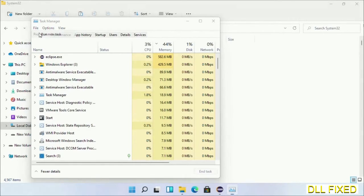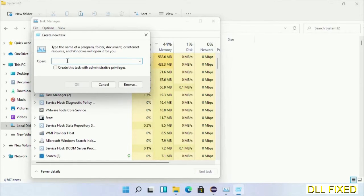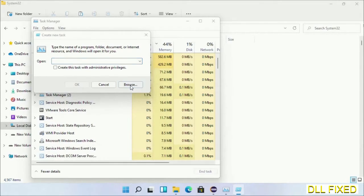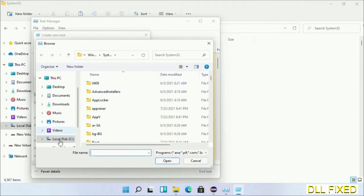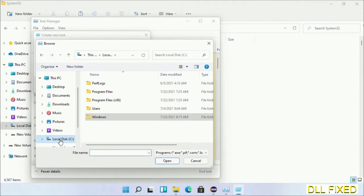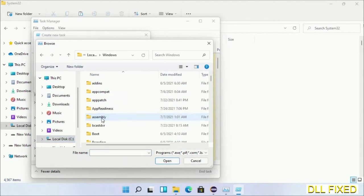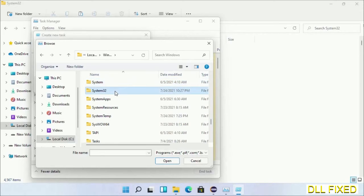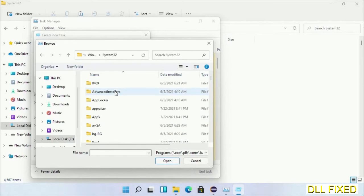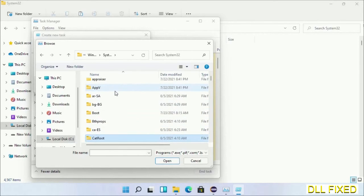Now open C drive again, open Windows folder, open system32 folder. Now in the list we have to select this file.